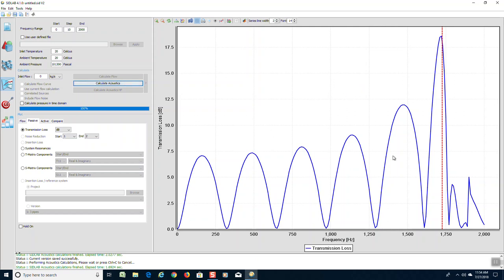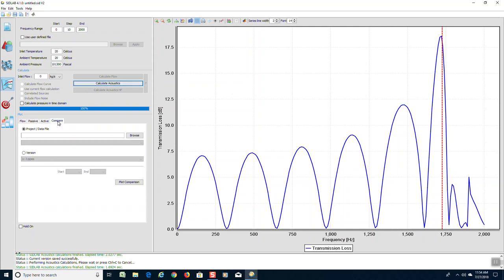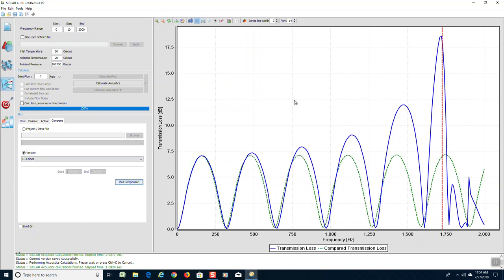If we want to compare that directly with the first model, we can press the compare button and go back to the first version called three pipes. We do a plot comparison and it will compare the two plots.